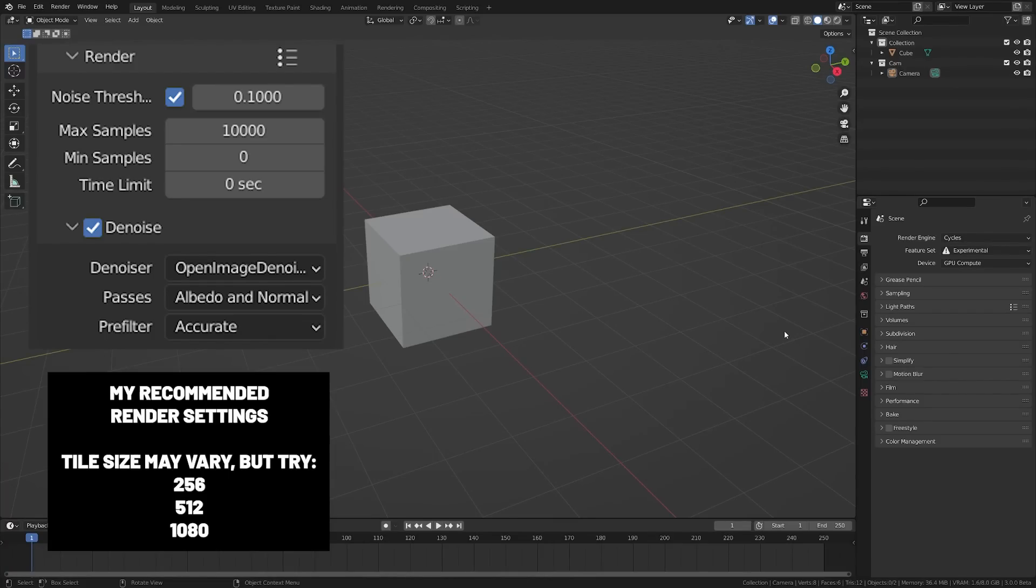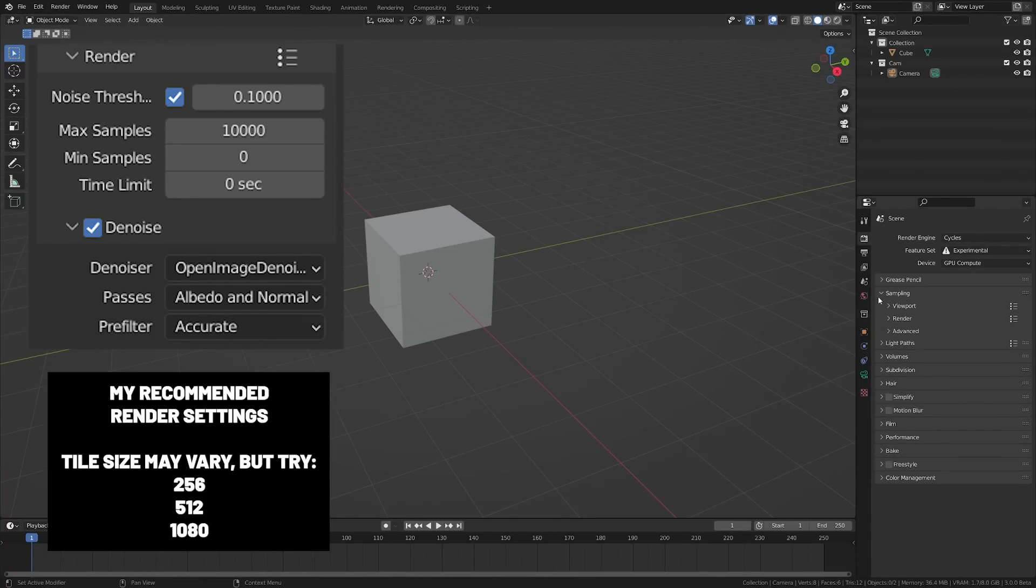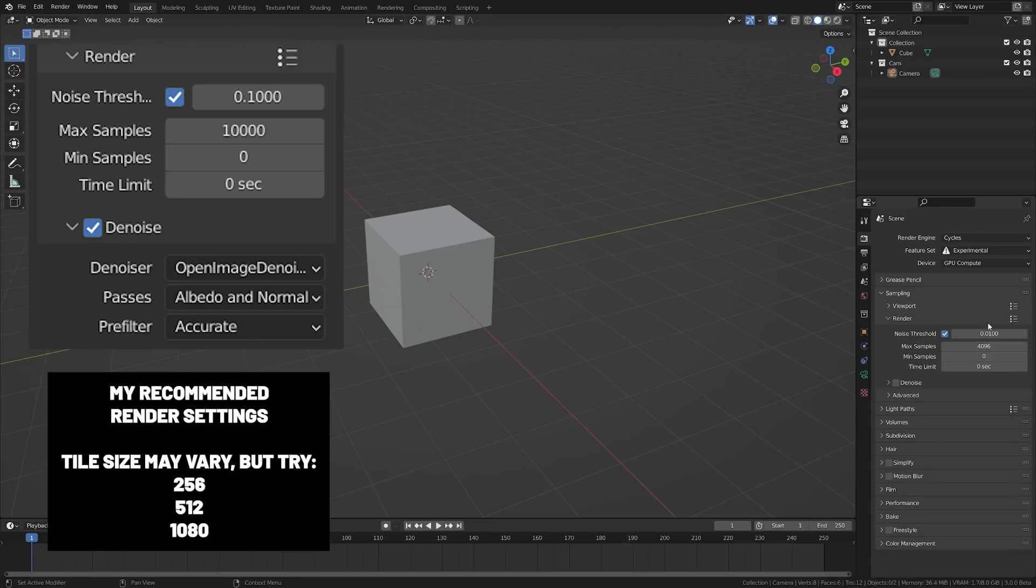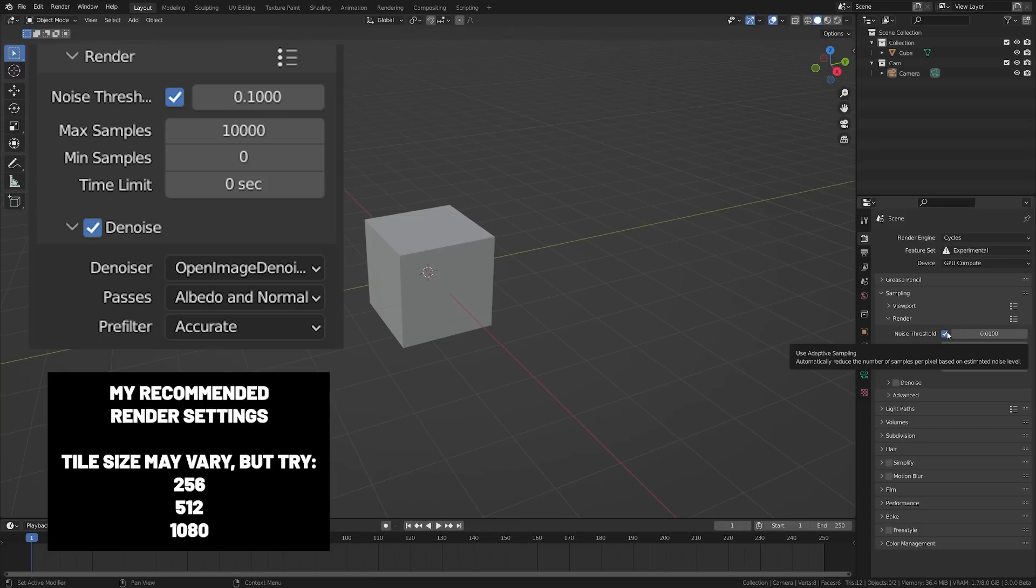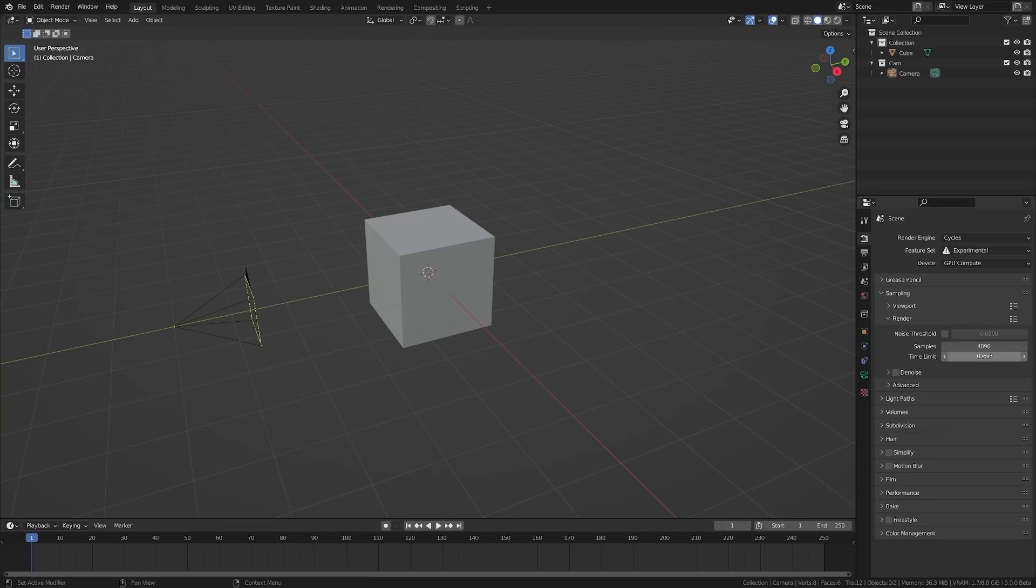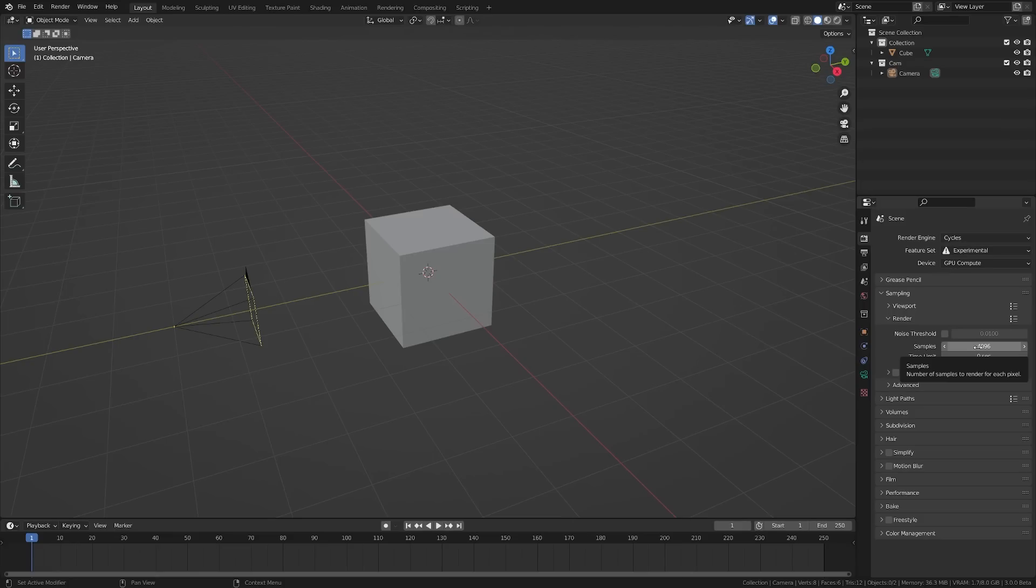A lot of people talked about Cycles X, but they didn't talk about the new sampling system. If we twirl this down, you see we have Viewport, Render, and Advanced. We have this Noise Threshold option on here by default. I'm going to toggle that off for now, and you'll see this looks more like what we're used to with sampling. You enter the amount of samples you want, and it renders until that's done.